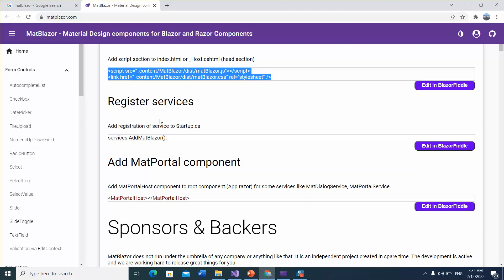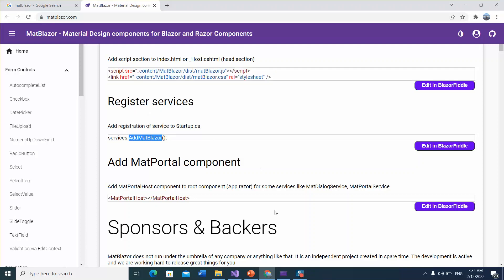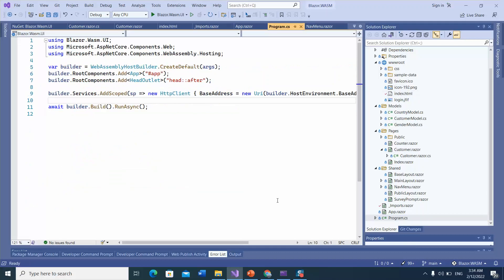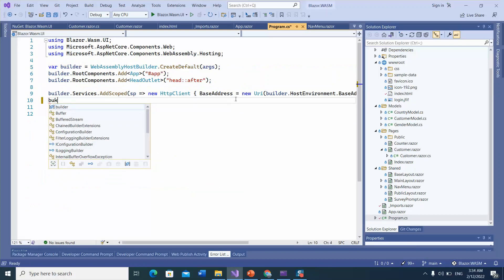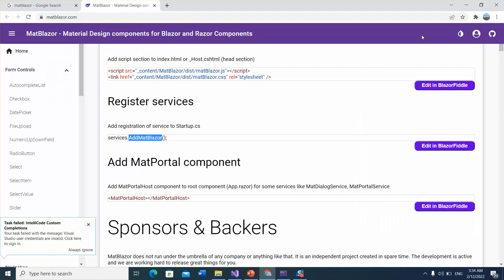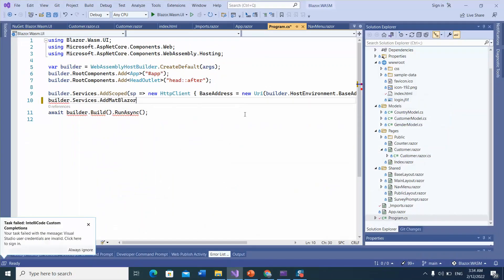Next, we need to register the MatBlazor service. Add it into the program.cs file by writing builder.Services.AddMatBlazor().